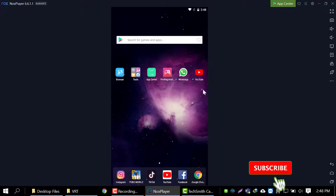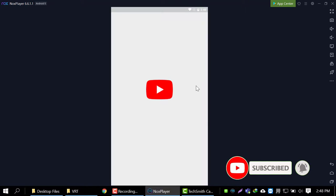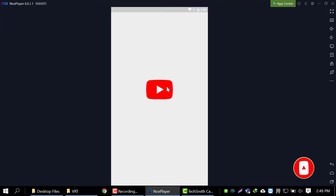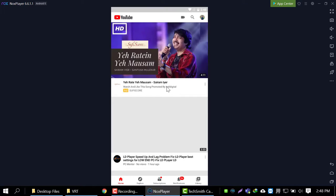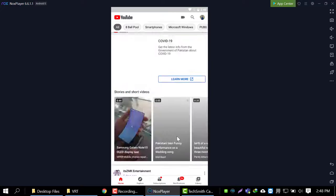I have already installed my YouTube. And here we go. So this was all about how we can use Android applications on our PC.